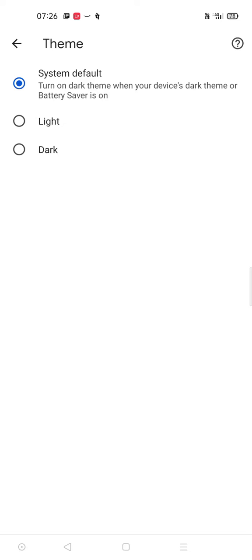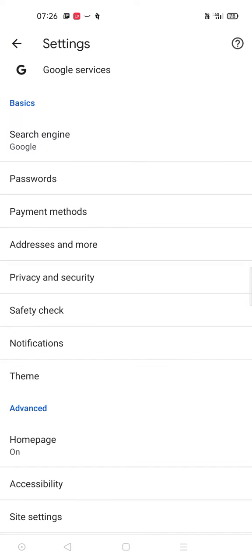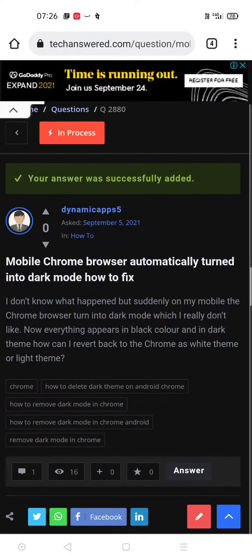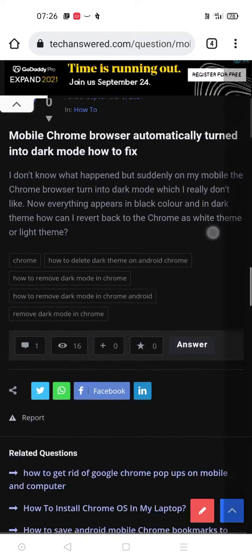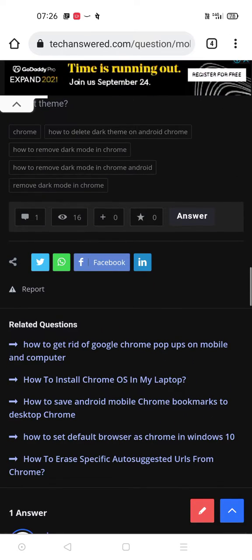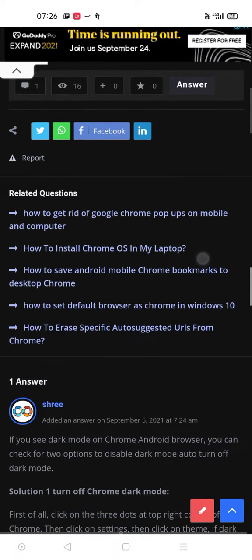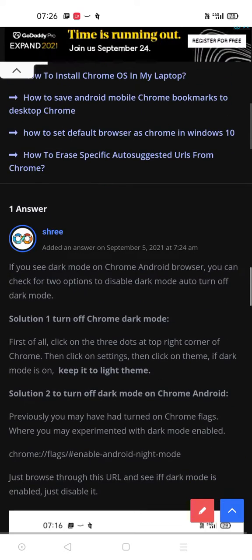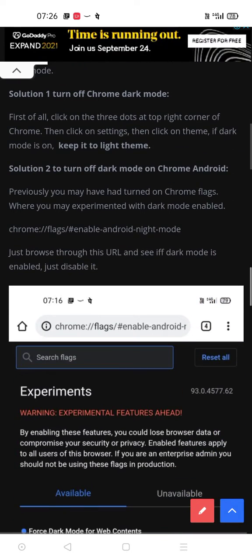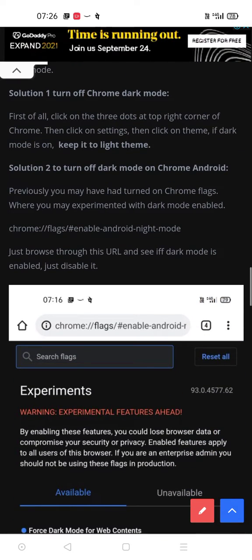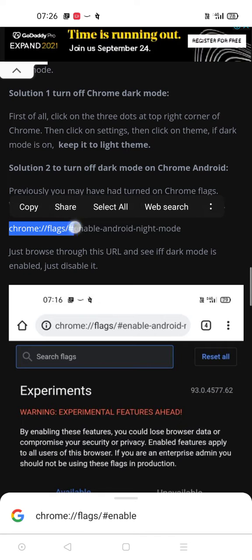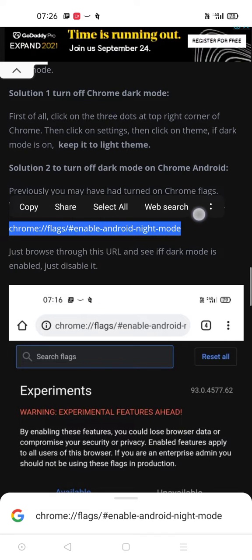If this is not the cause, there is another thing which is showing everything in black. Previously you may have set dark mode or force dark mode on web contents on Chrome browser through using flags, Chrome flags. What you need to do is browse through this URL. For example, copy